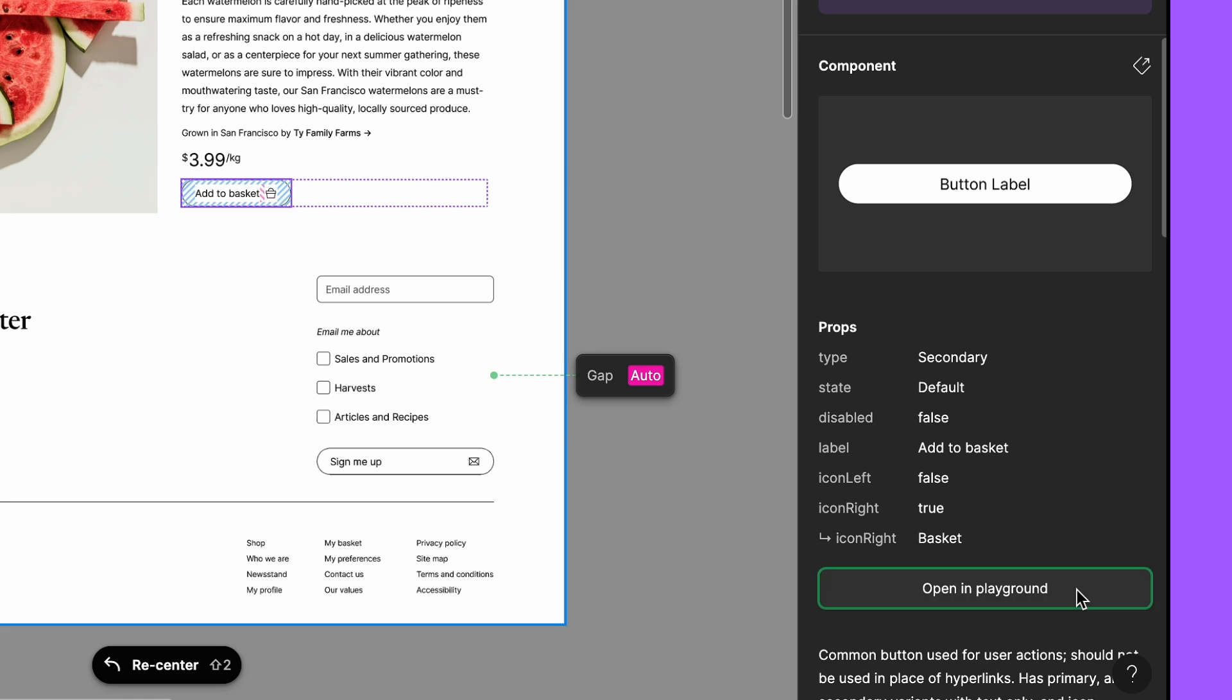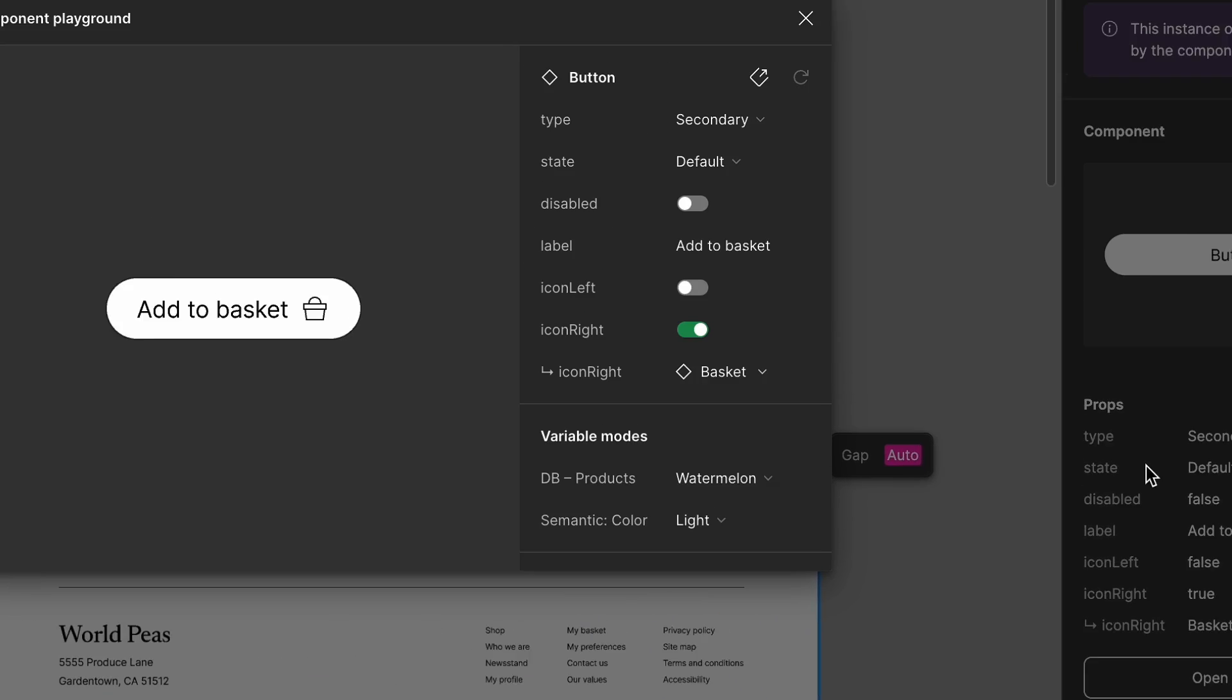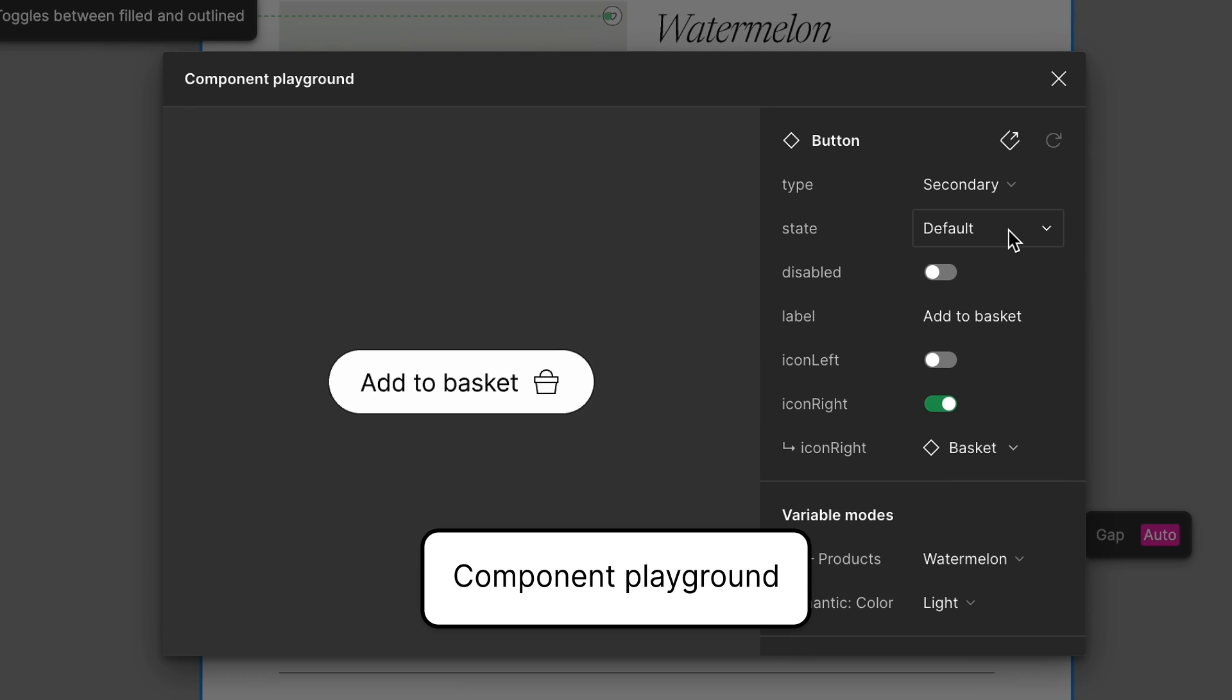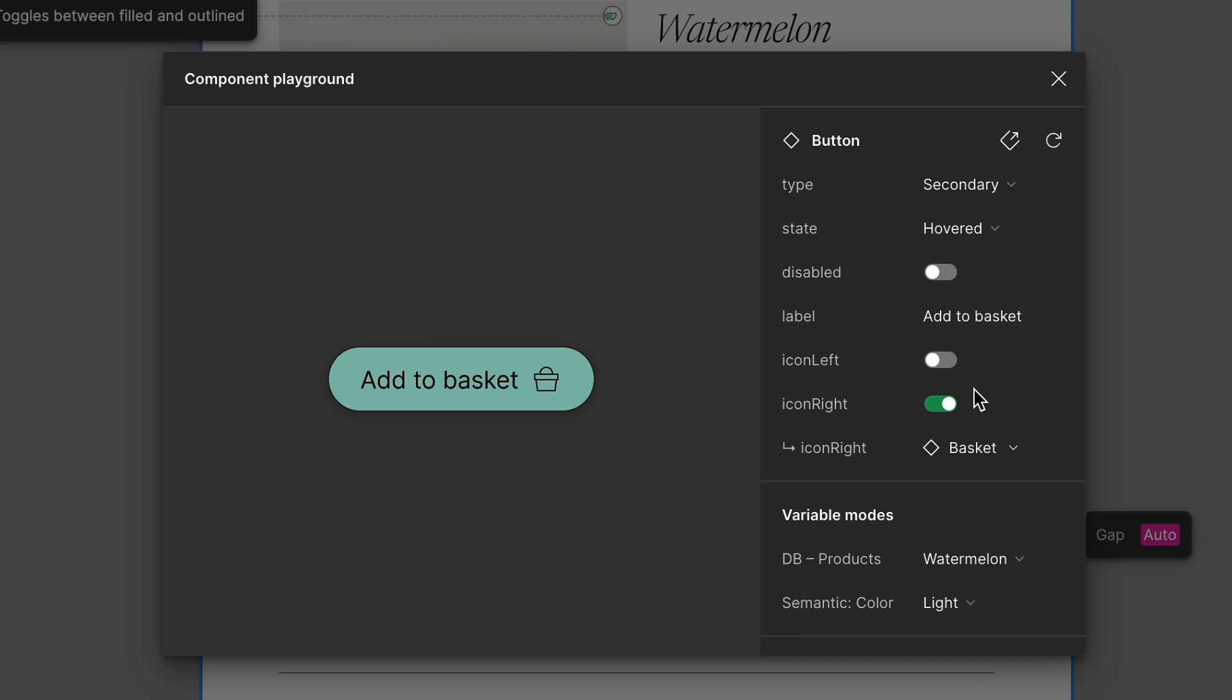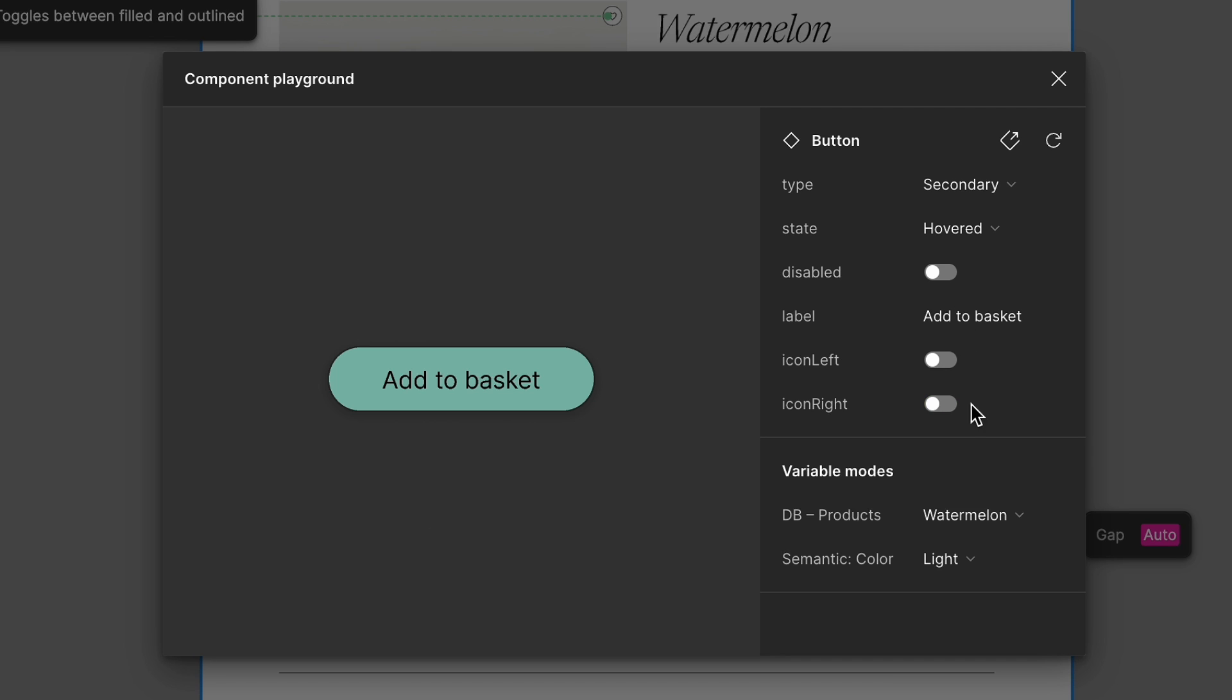Jenny opens the button in the component playground to explore how the component works in different states. There are some new behaviors here she'll need to account for in the code component.